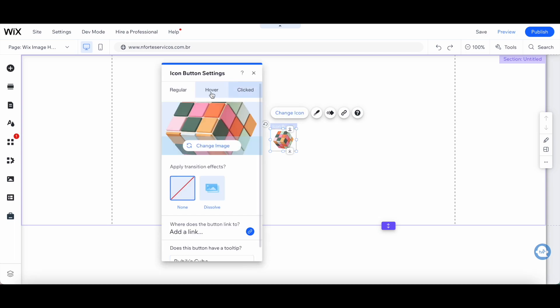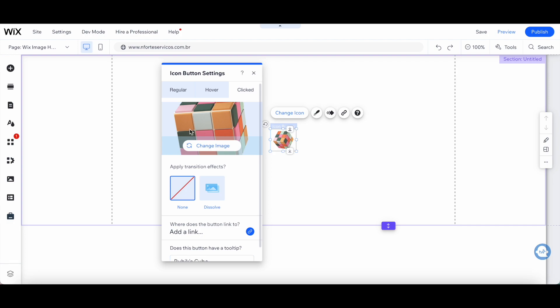You'll notice that there are three tabs up top: regular, hover, and clicked. This is exactly how we'll be adding the Wix image hover effect to our image.